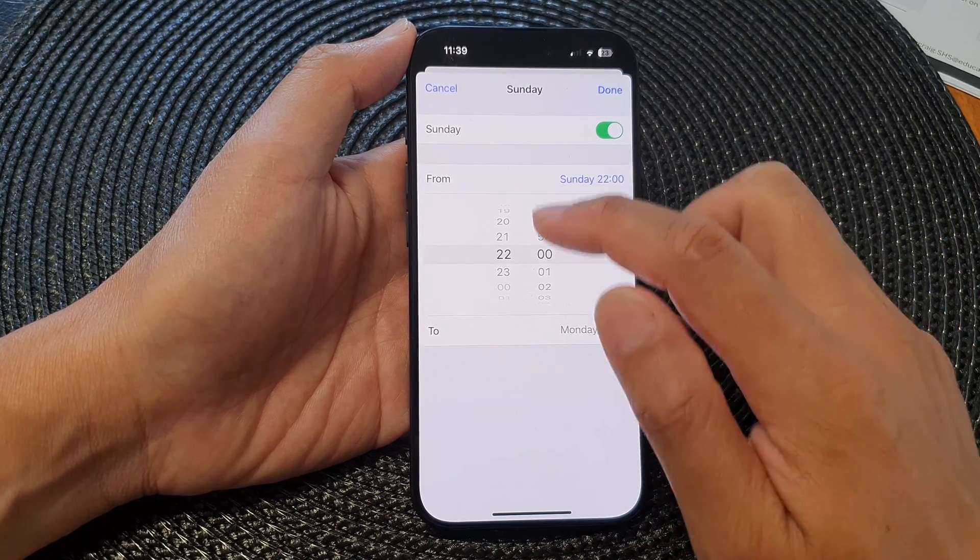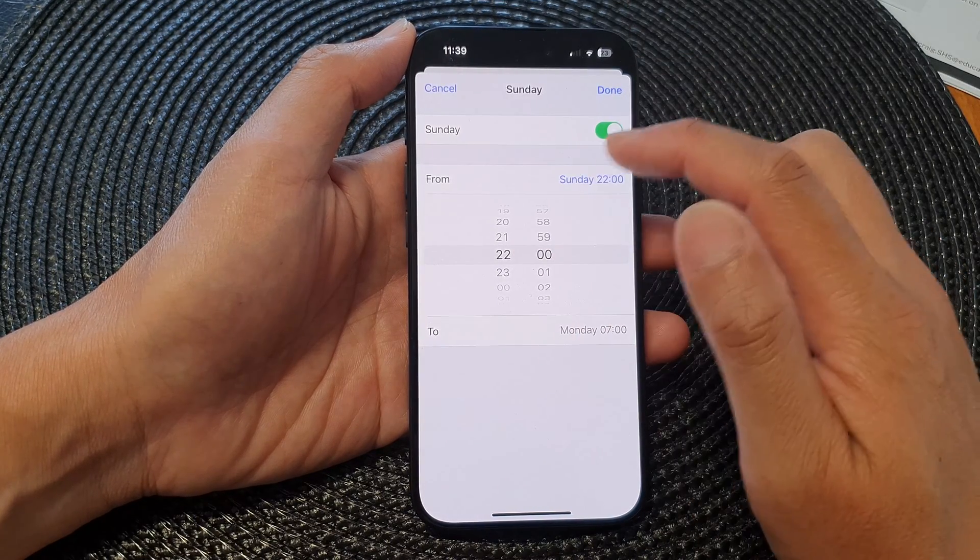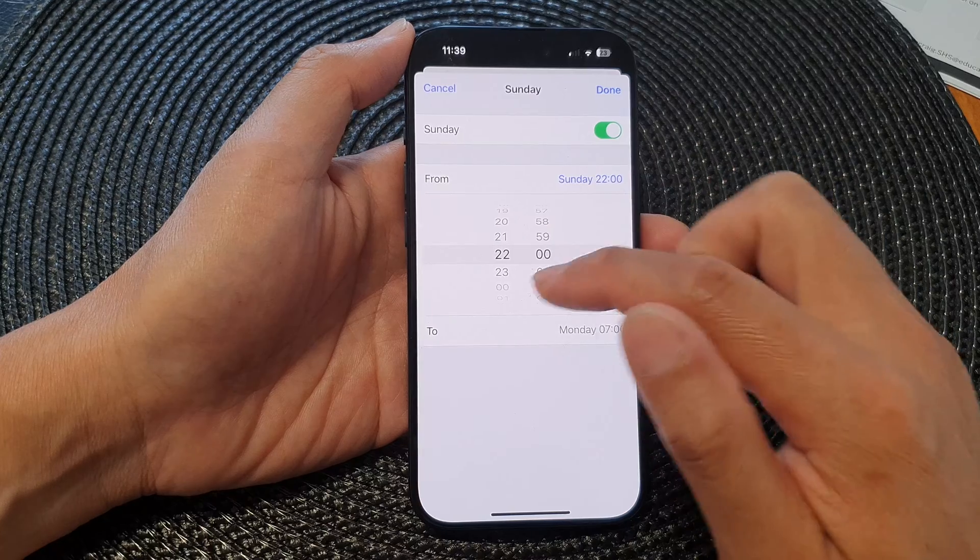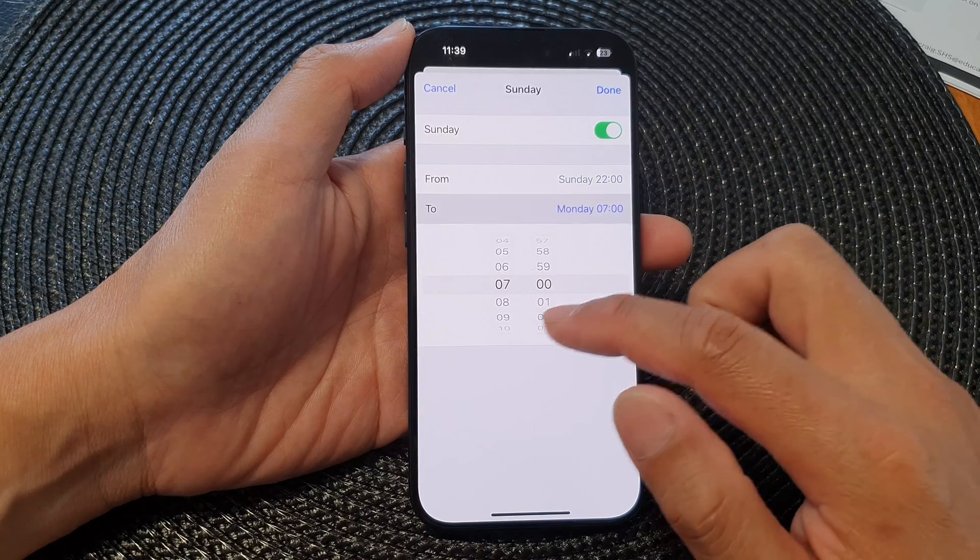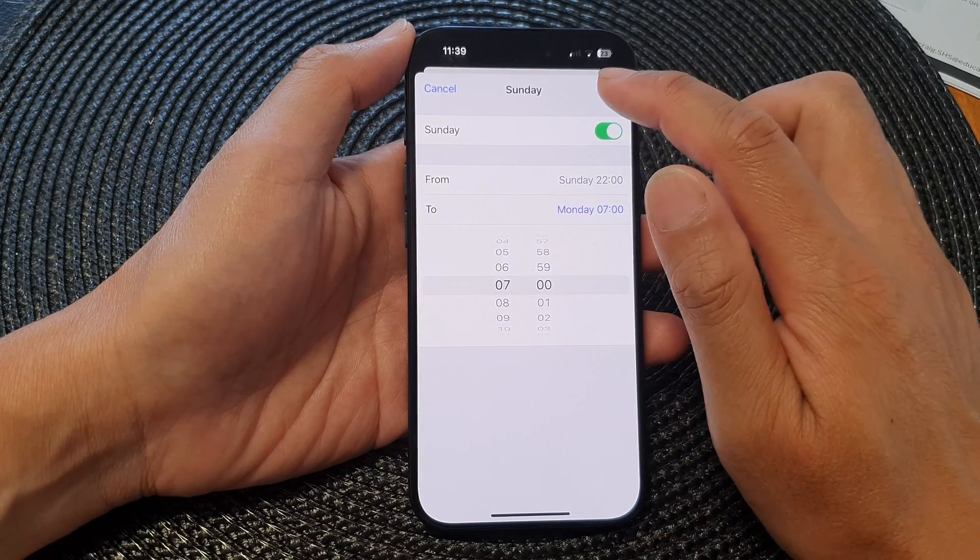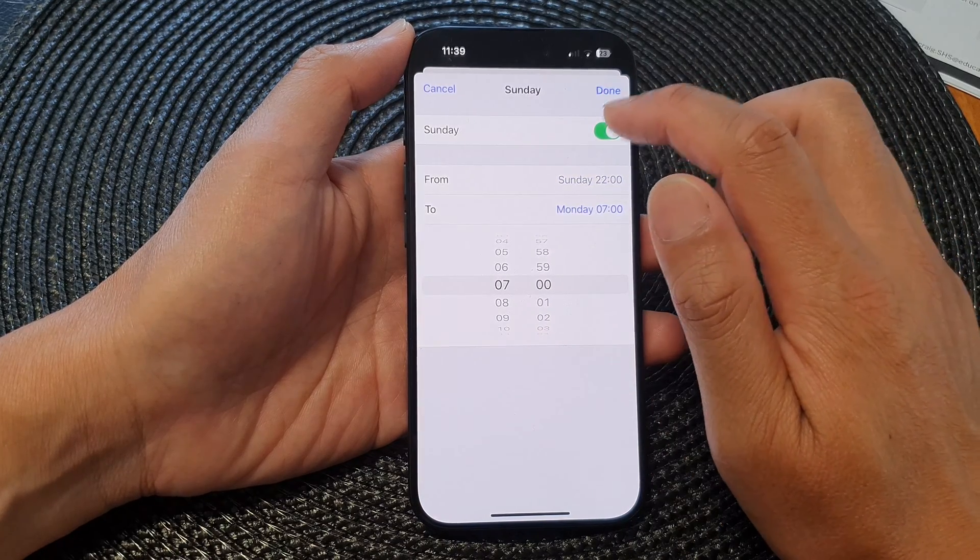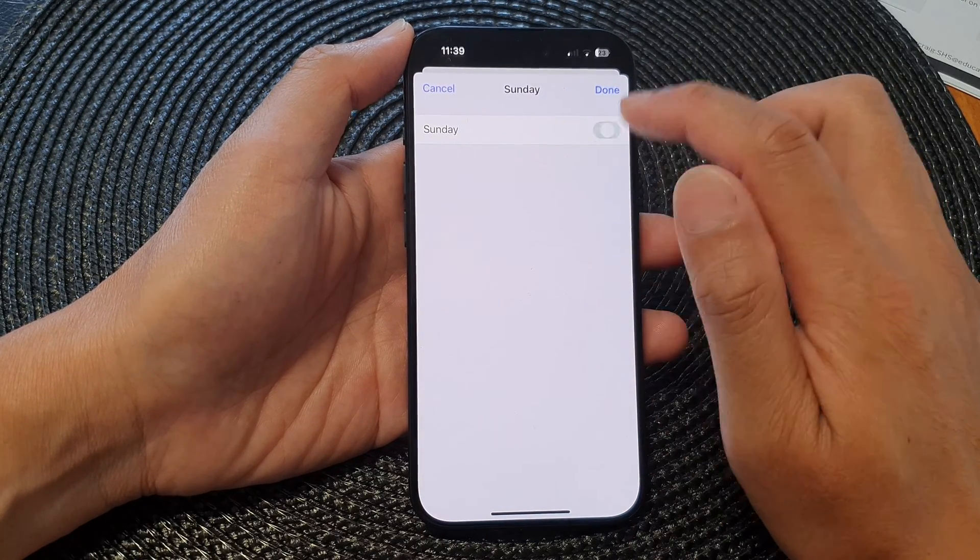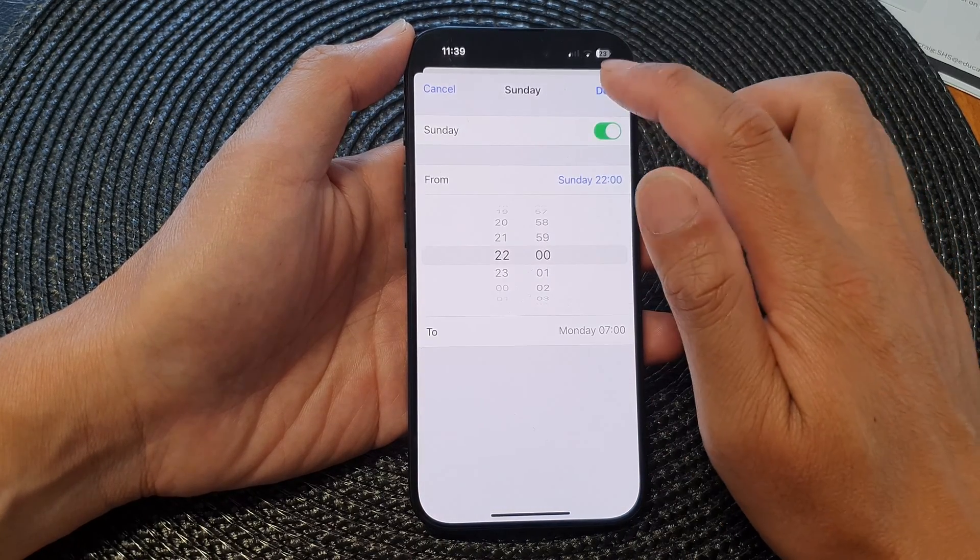So here we can select from and then here you can select to, and then you can turn on or off for that particular day.